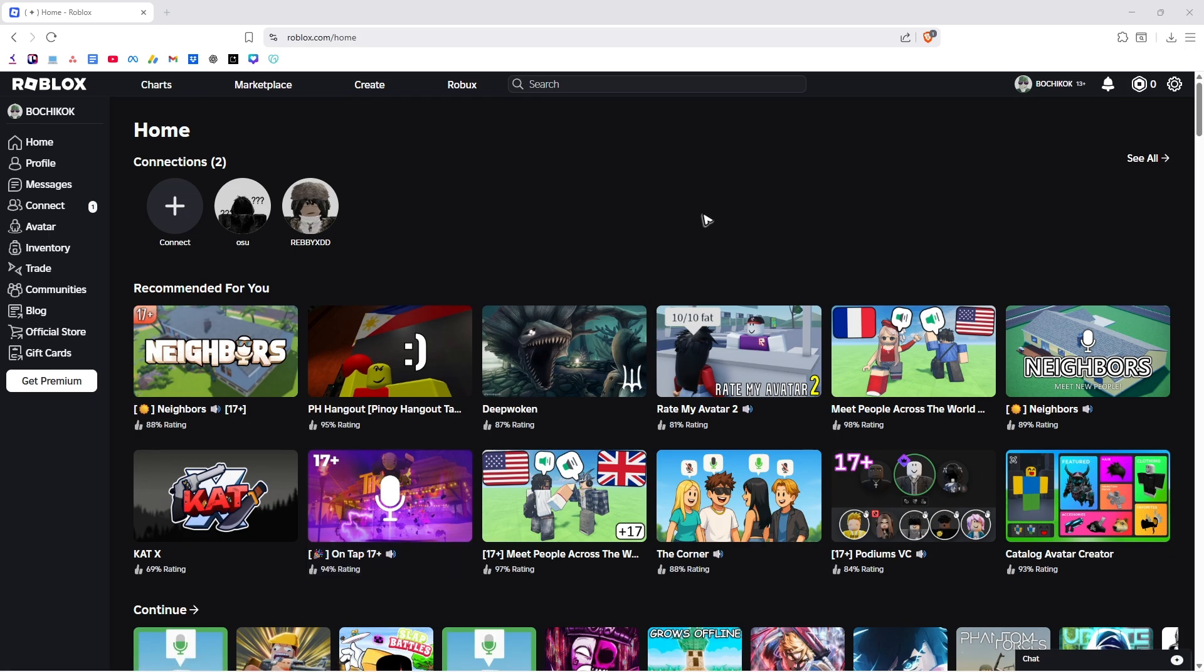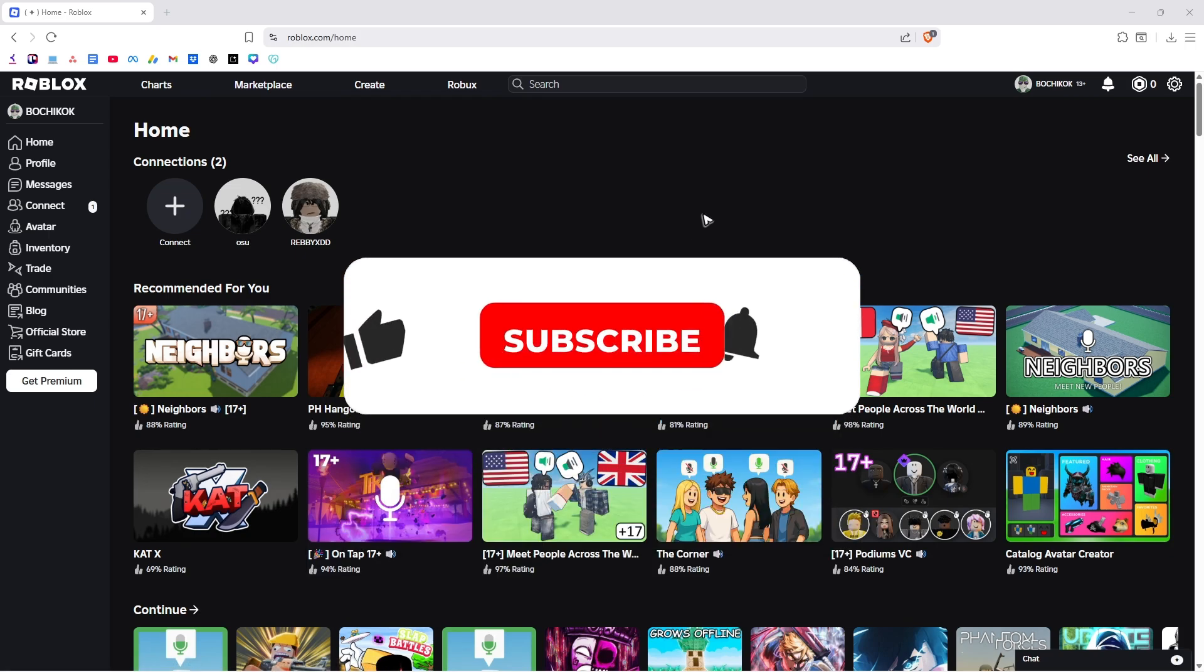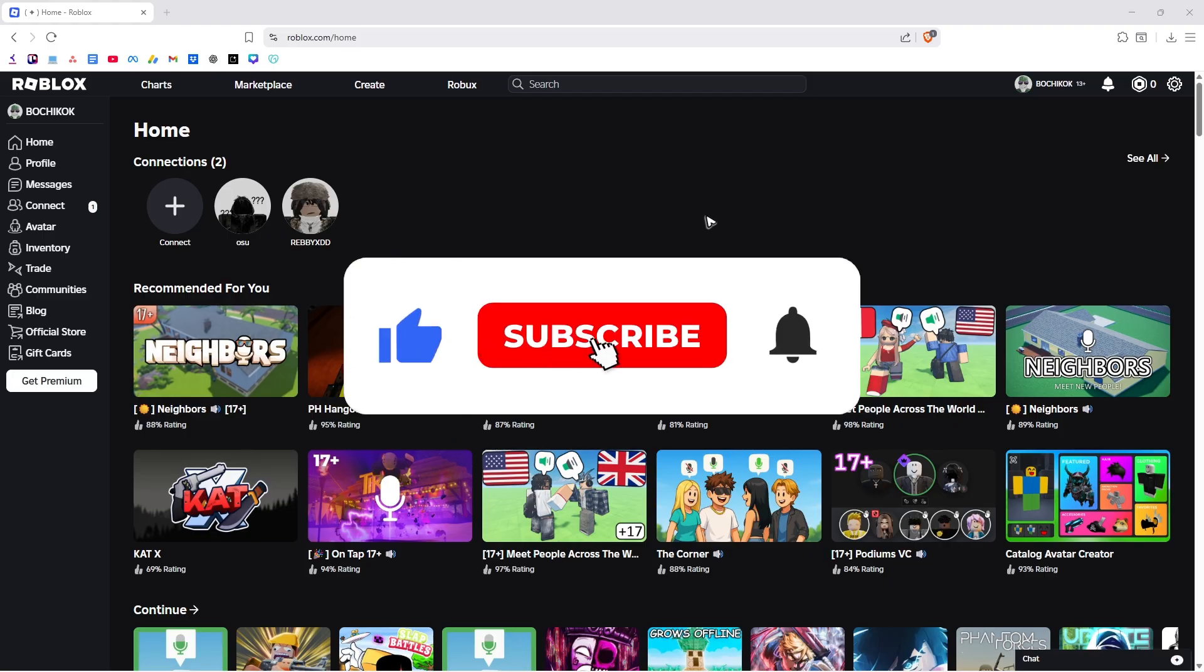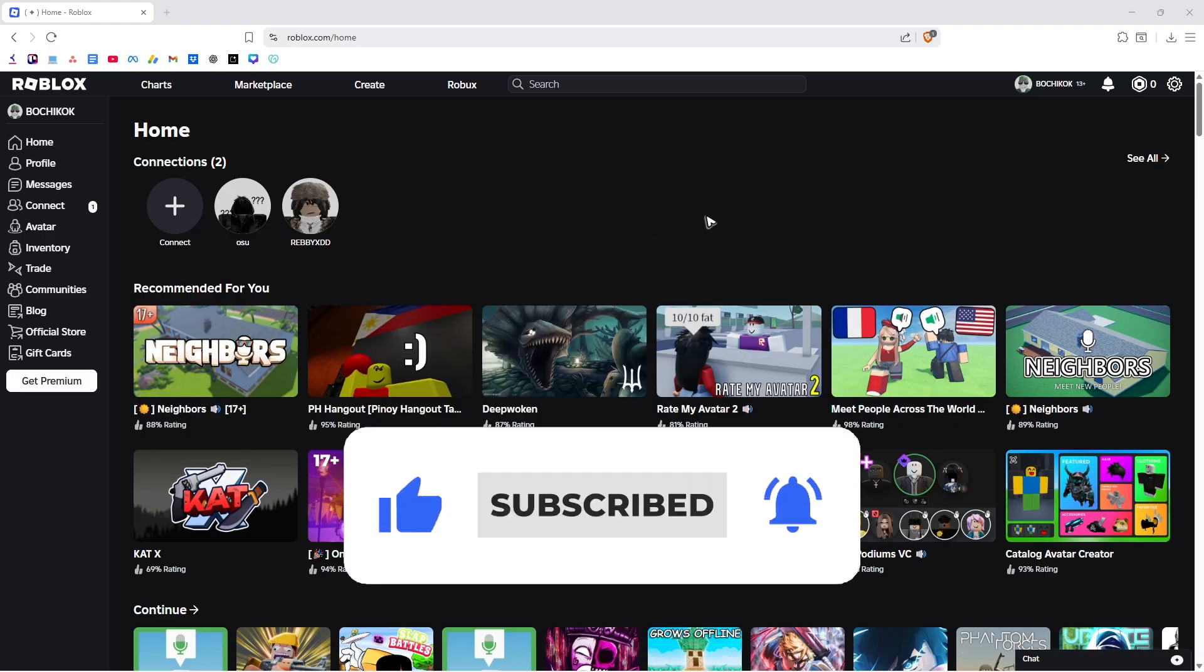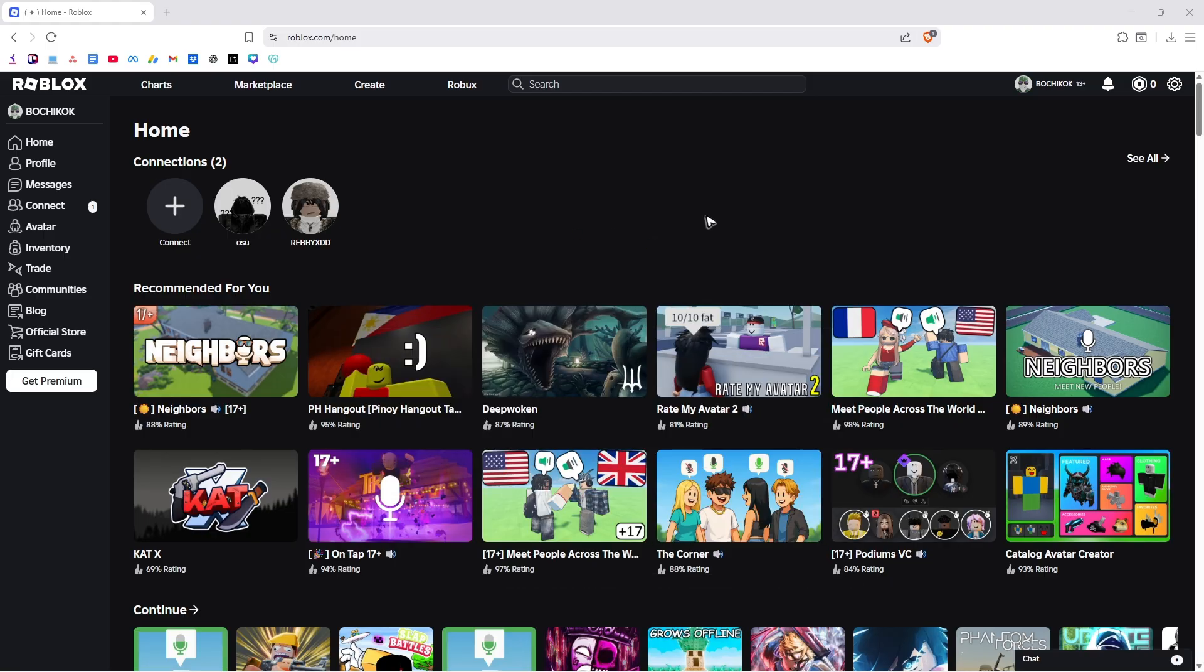Welcome. In this video, I'll show you how to remove default clothes in your Roblox avatar. If you find this video helpful, please leave a like and subscribe to the channel for more such tutorials.